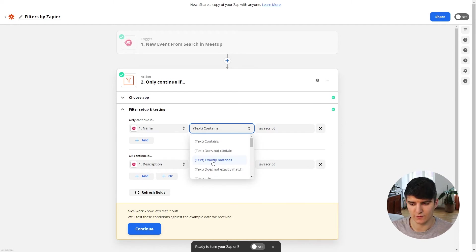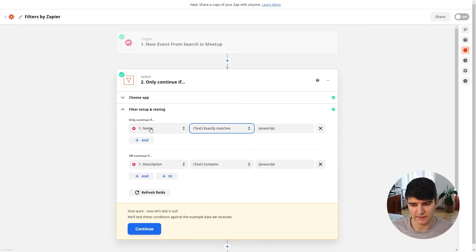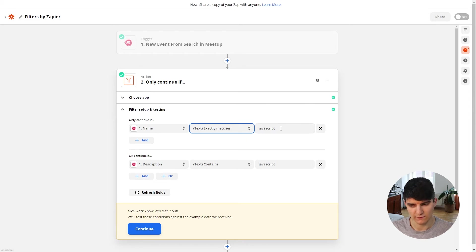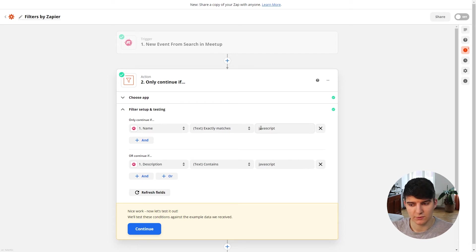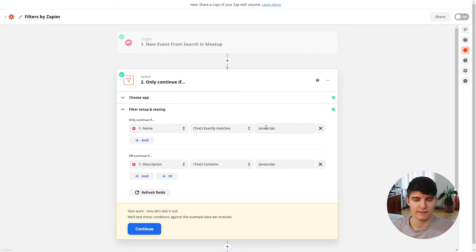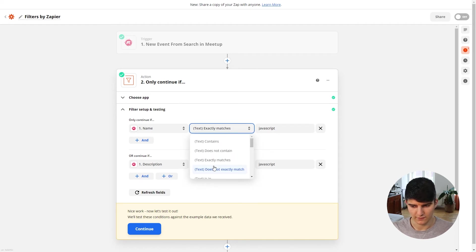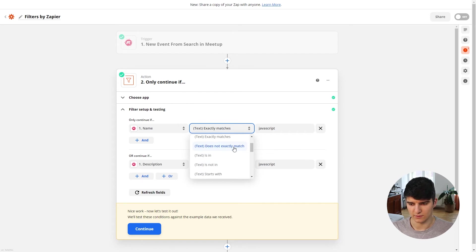The 'exactly matches' option is a bit different — it means the field has to be exactly whatever you put in. So if you type 'javascript', the event name would have to be exactly 'javascript' — not 'javascript 1', not 'javascript tutorial', and not even 'JavaScript' with a capital J. If you use exact match, it has to match precisely. There's also the 'does not exactly match' option for all cases where it doesn't.